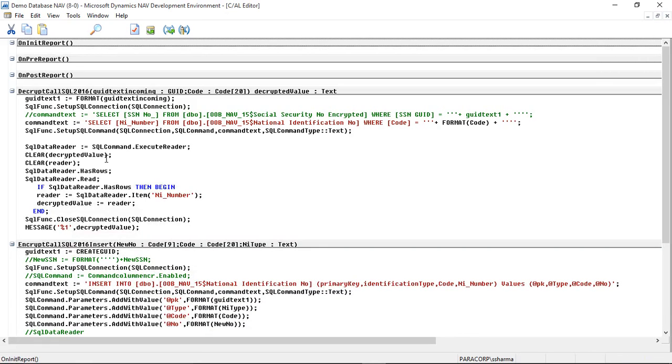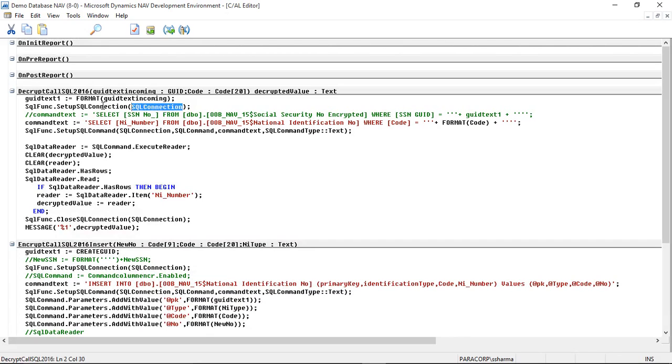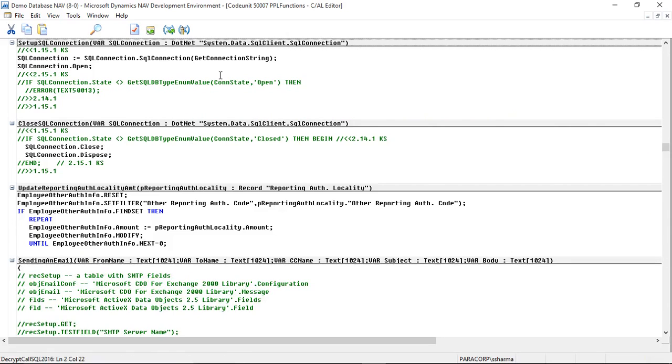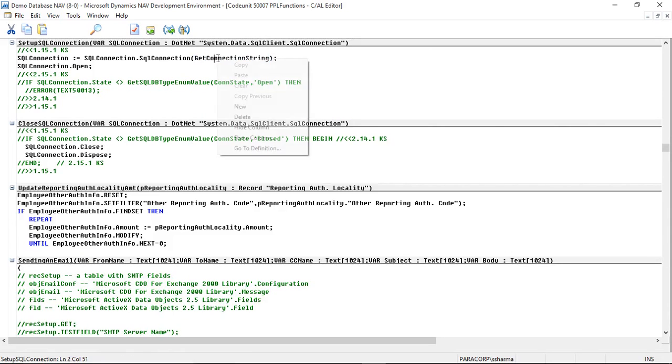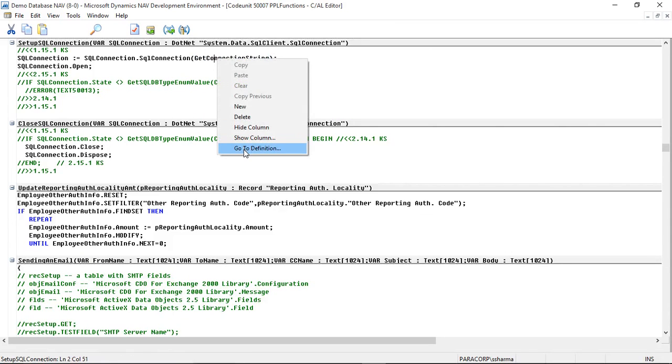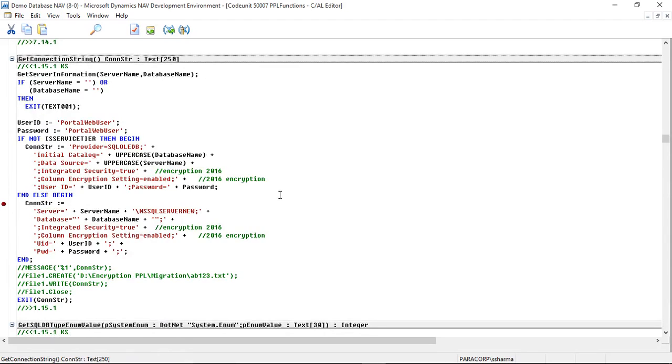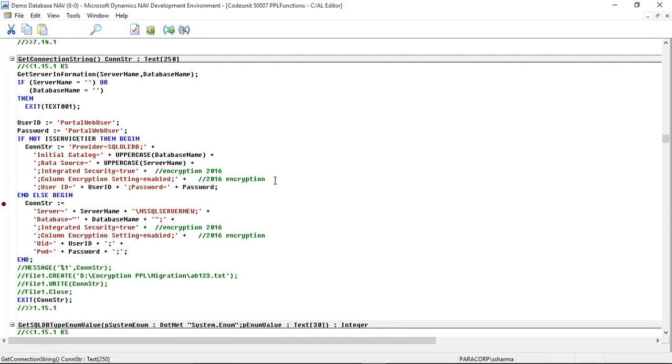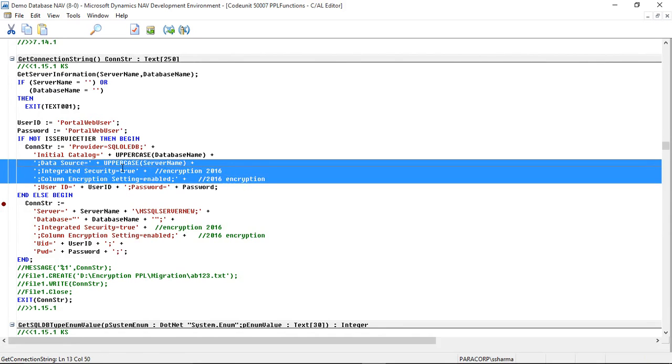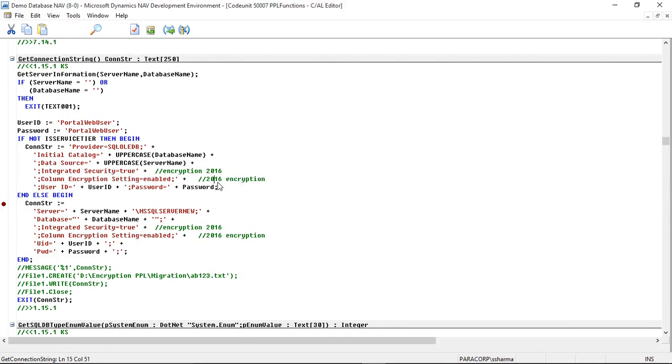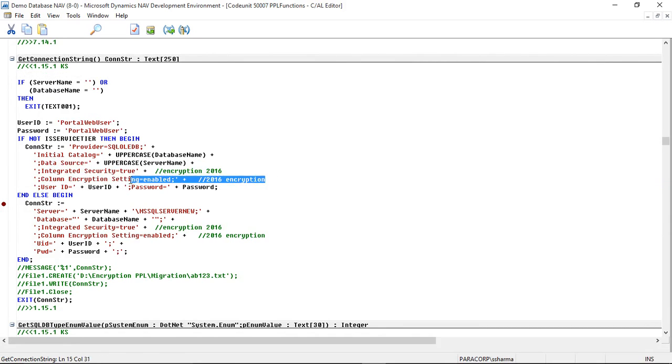First of all, we need to set the connection string to connect to SQL database. I have defined a function here to get the connection string. So let me quickly show you how we can pass the connection string. Here is the GetConnectionString function that I have defined. So you can see here that I have defined two parameters. These are the two special parameters that will be used for encryption in 2016 SQL Server: Column Encryption Setting equals to enabled and Integrated Security equals to true.